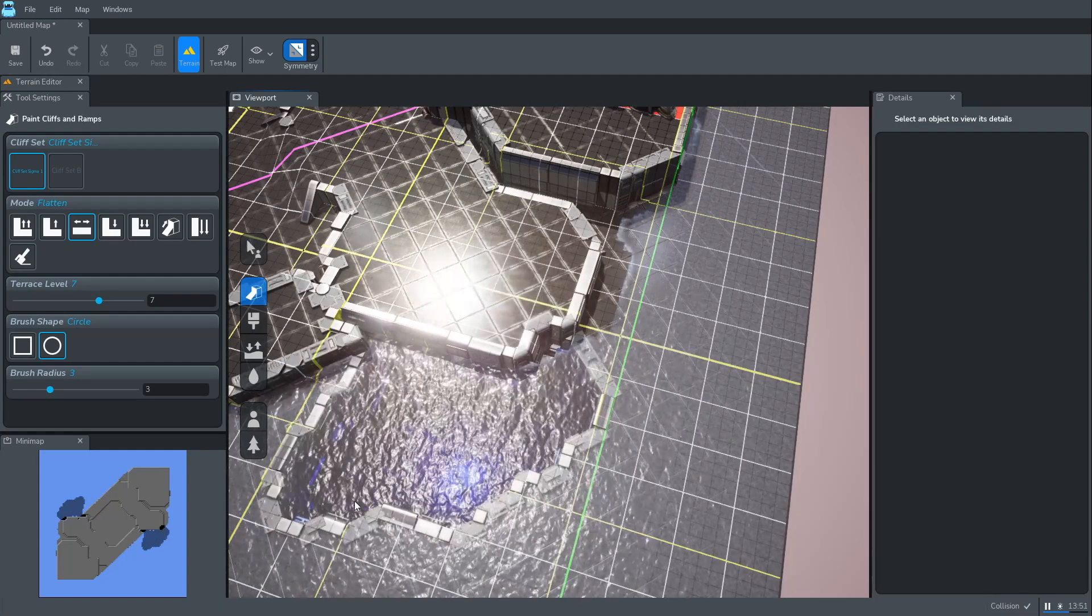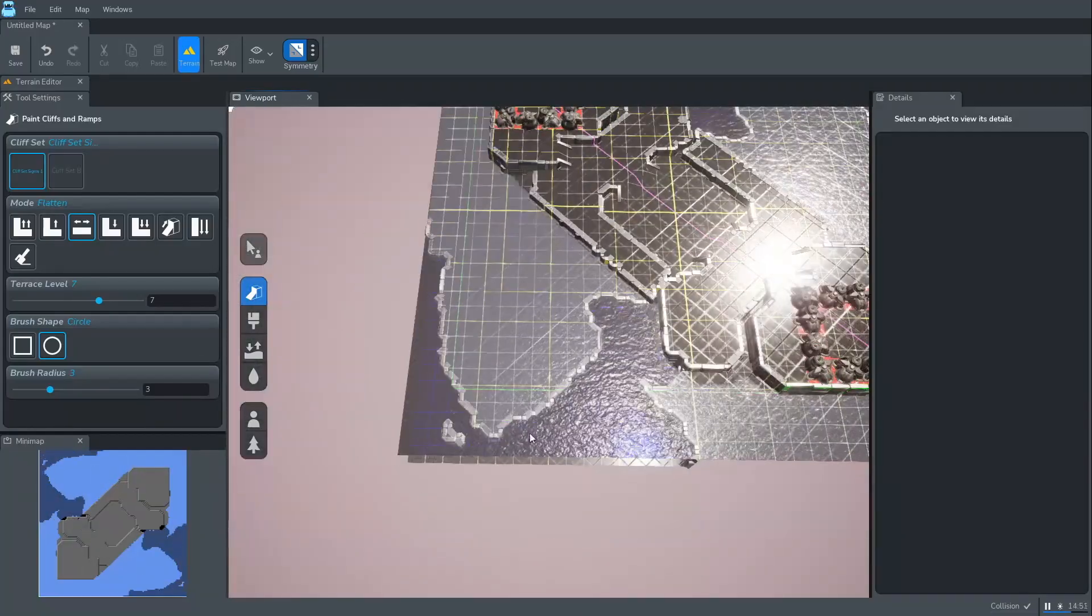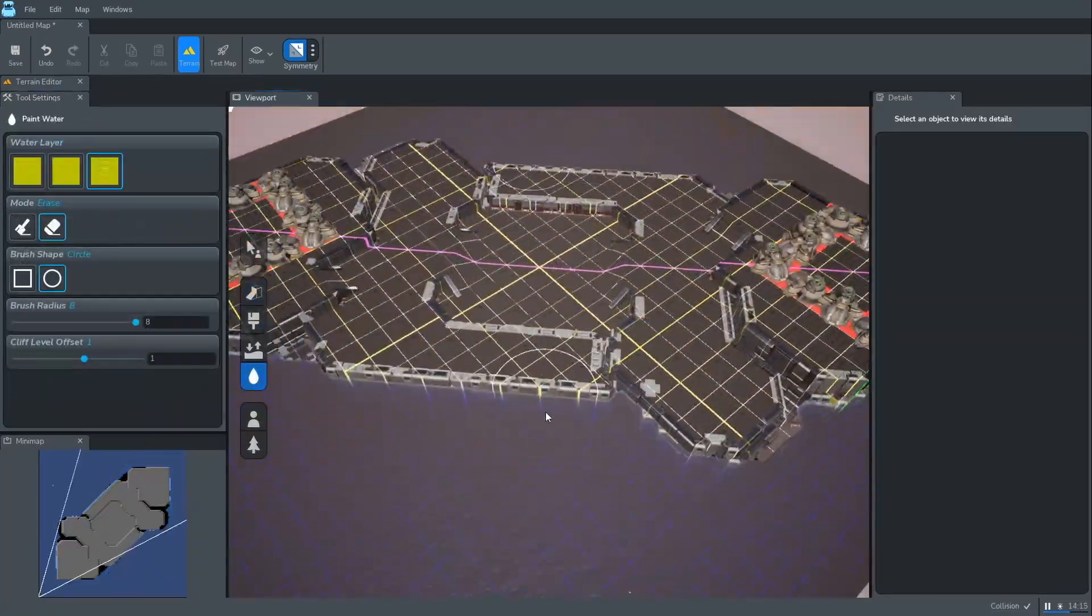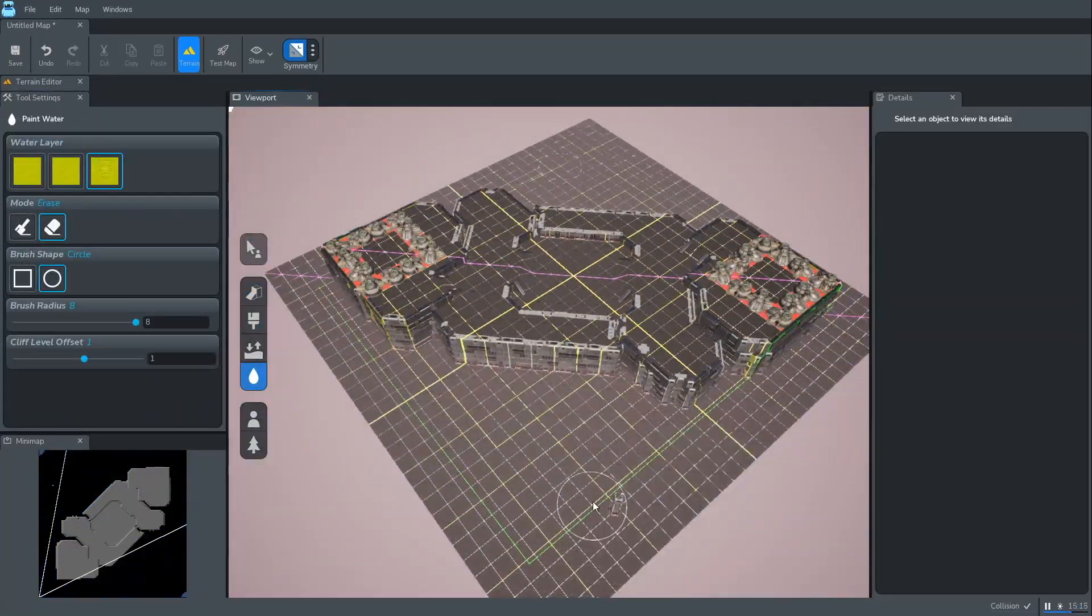Finally, we surround the playable area with Deep Void, isolating it as an island.